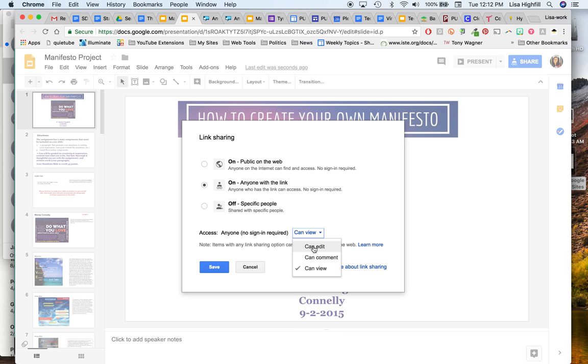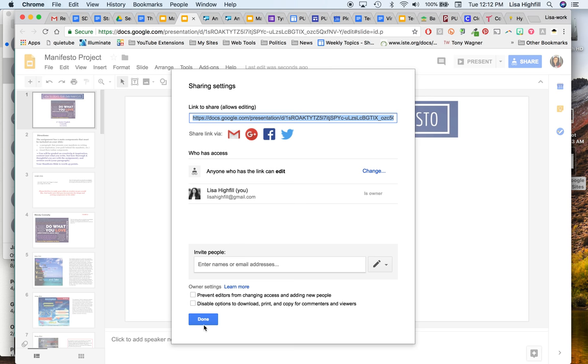Now at this point, I want to change it to can edit because I want my students to turn their work in on the slide deck. So I'm going to go ahead and change that now. You can always go in and close that if you don't want students deleting or changing anyone's work ahead of time. So I'll click save. And now it's on anyone with a link can edit, and I can click done.